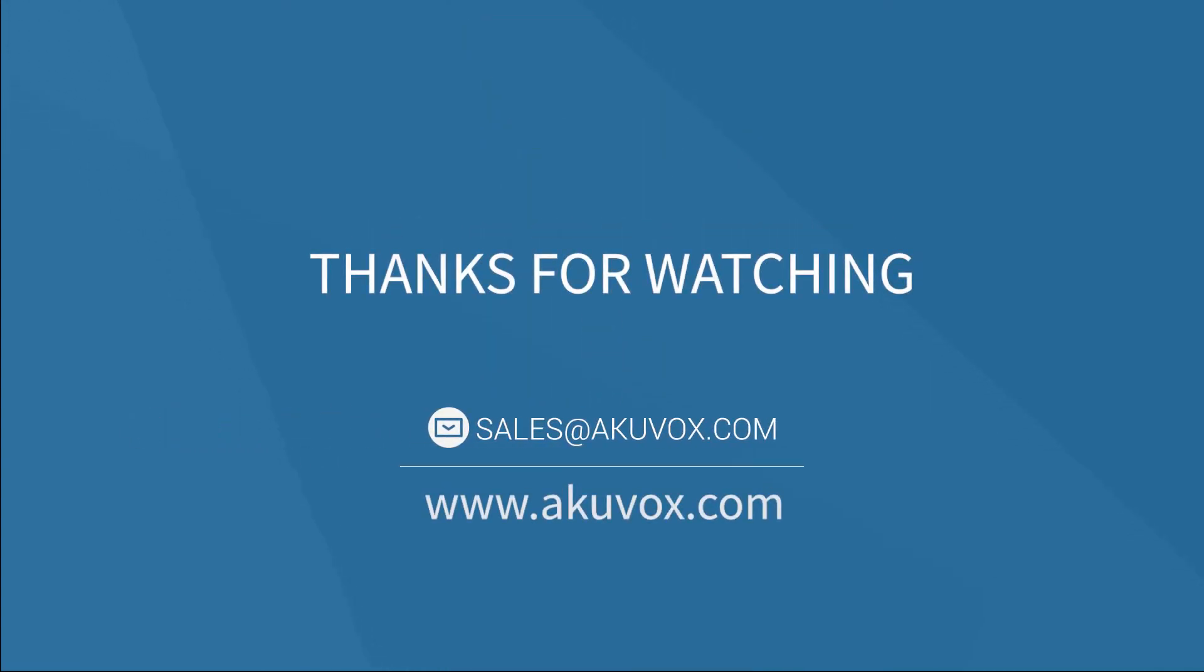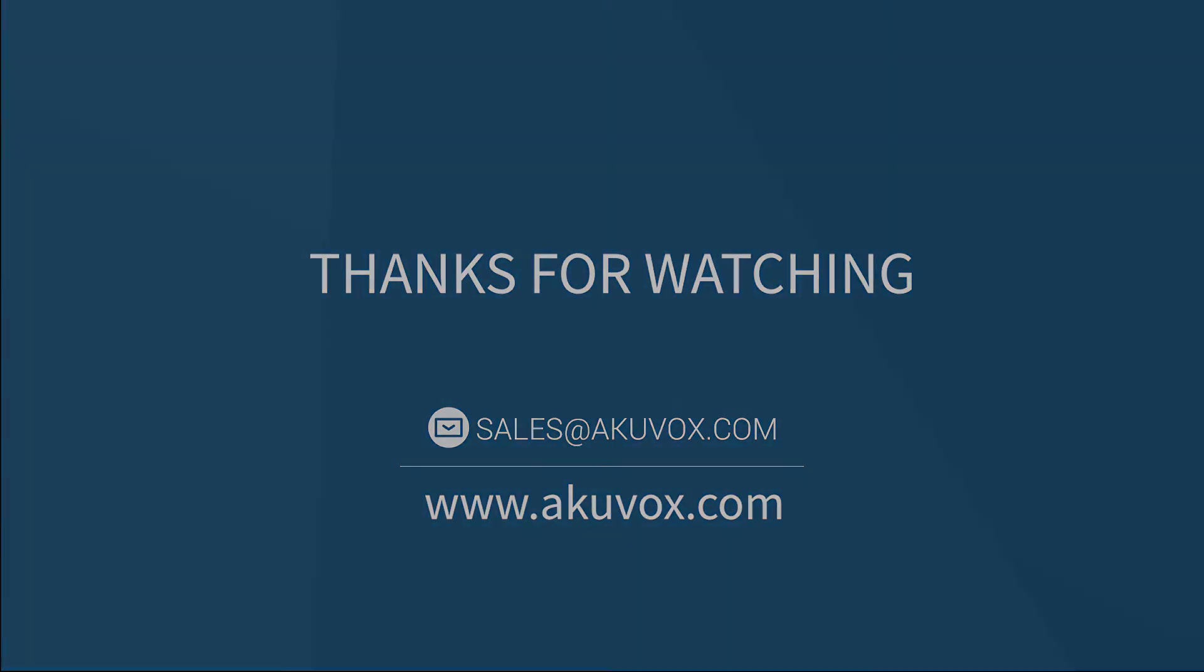Alright, that's all about resetting and changing your PIN code. If you have any questions, you can email us using the address below. See you.